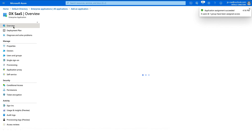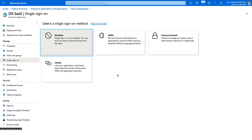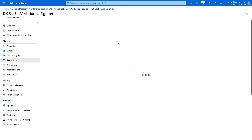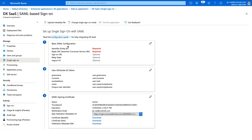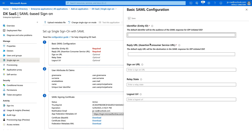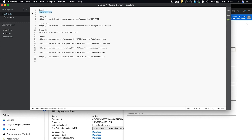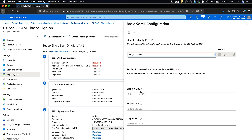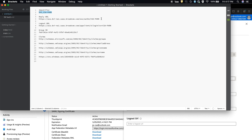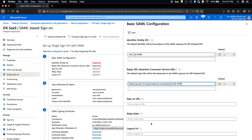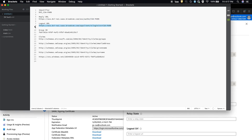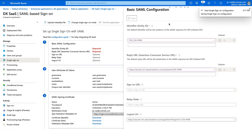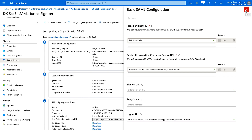With that done, go to the overview and move on to the next step. Select SAML, then click the pencil for step one of the basic SAML configuration. Take the values we previously copied from the cheat sheet — the identifier identifies the SP, in this case DX SaaS. Enter the reply URL next, and finish with the logout URL. Click Save, dismiss the dialog, close the configuration screen, and click 'No, test later' because we still have to configure DX SaaS.